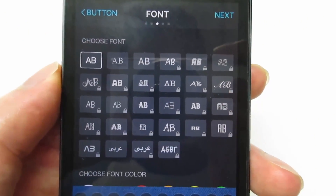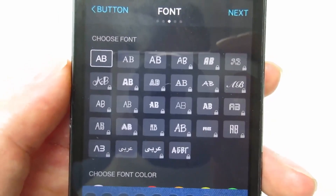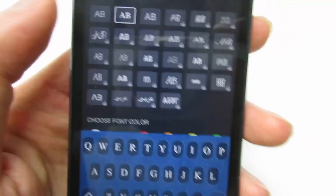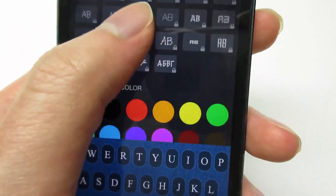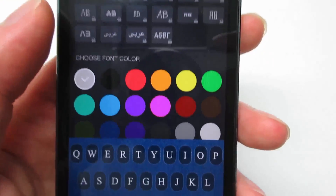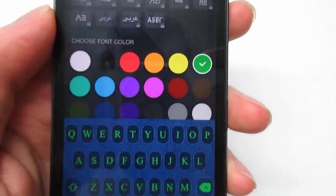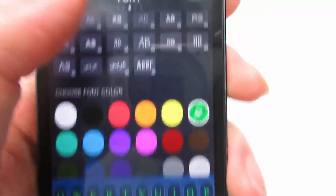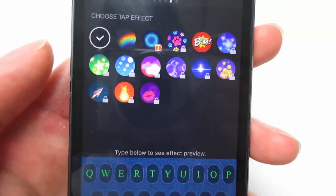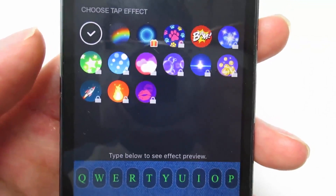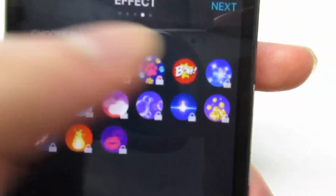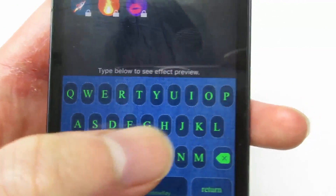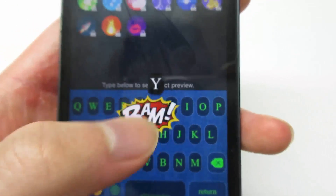Now you're going to choose your font — you get three for free and the other ones cost money. I'm going to choose the second one. At the bottom you can choose a color; I'm going to choose green, so you can see it's green. Click Next, and now you'll be able to choose the tap effect.